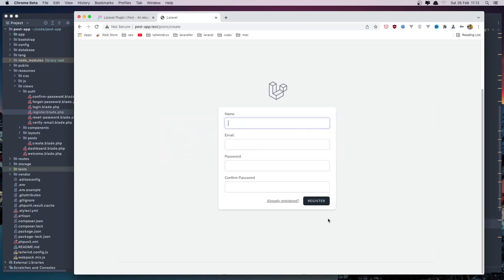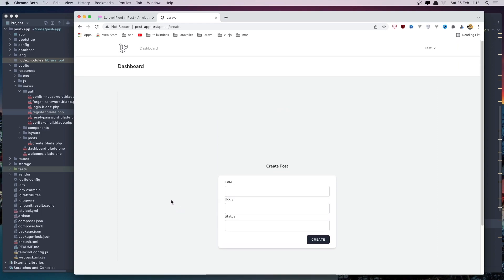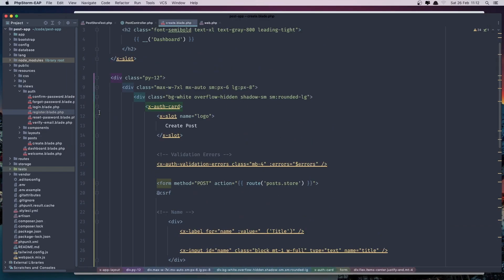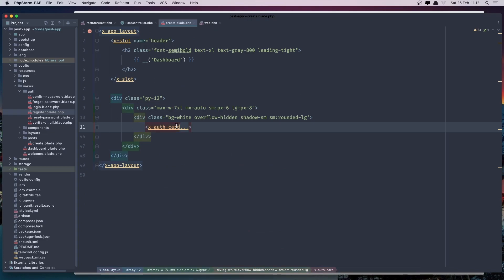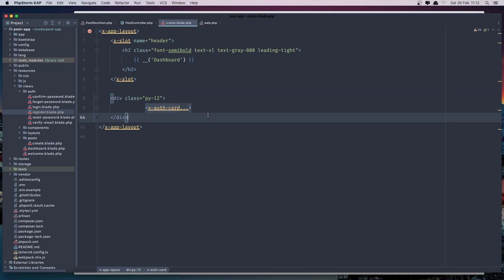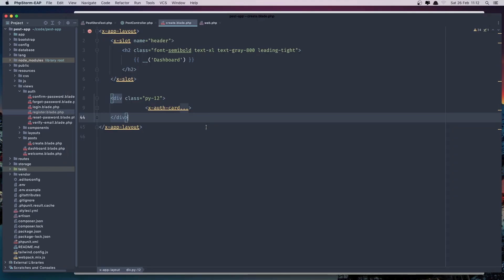Let's refresh. We now have title, body, and status fields showing. How can we check if we see the post form fields? We're going to remove one extra element that shouldn't be there.